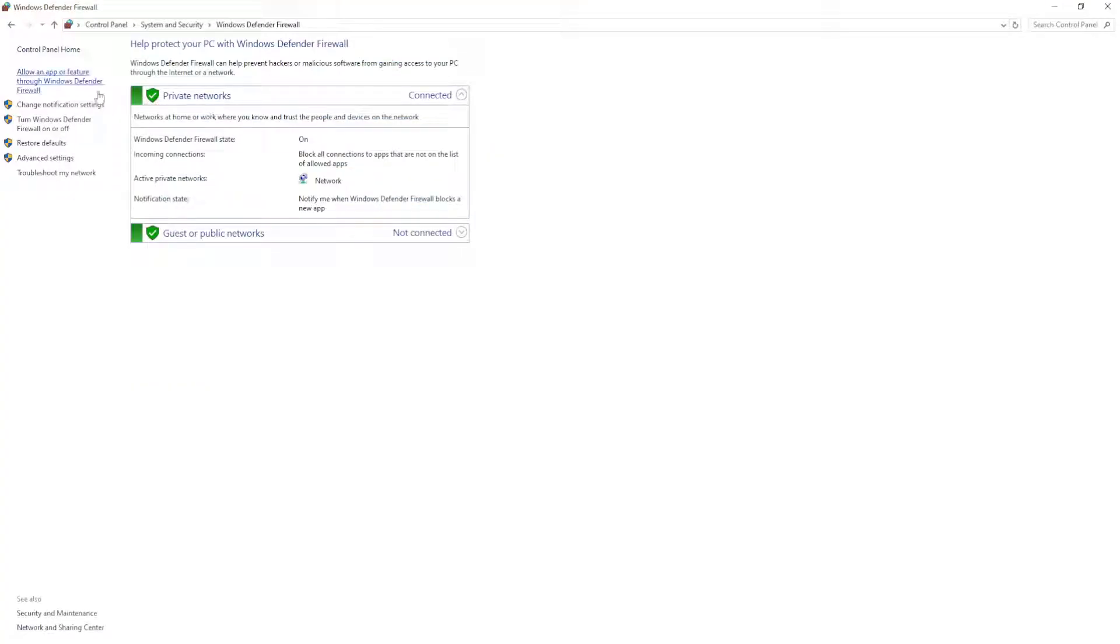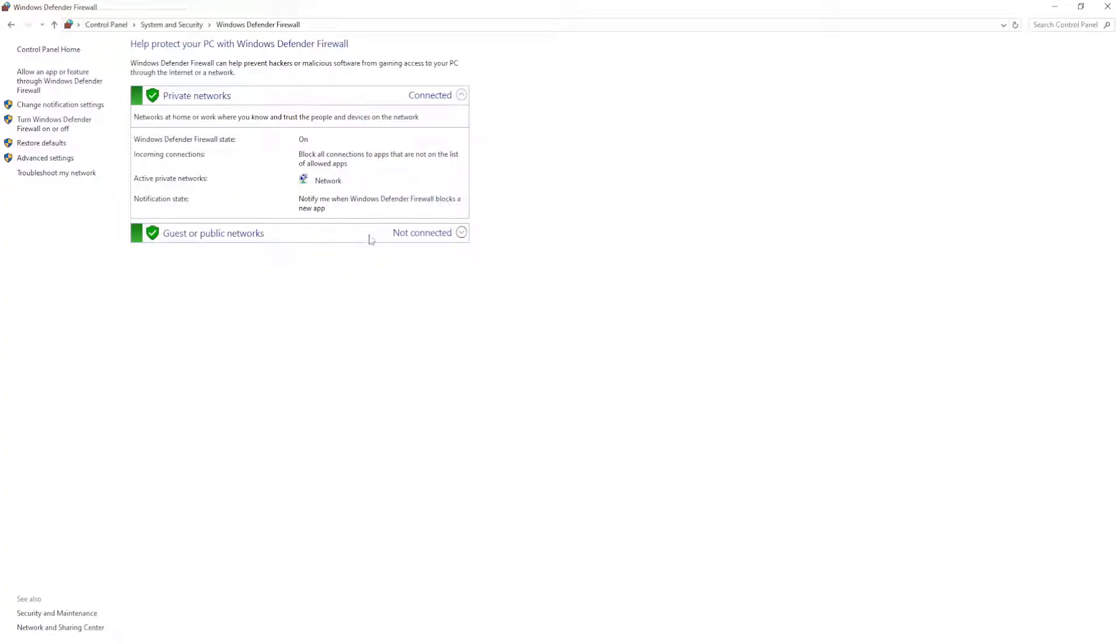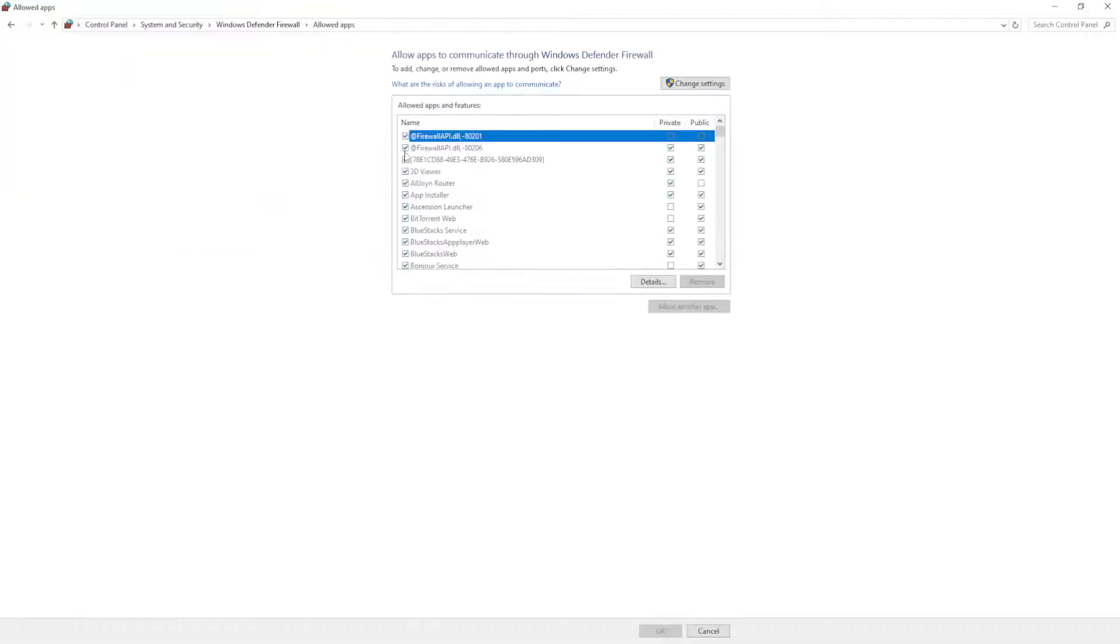Now the reason why you might be getting this error is because you're having internet issues. If these fixes that I'm going to show you don't work, then you want to connect to another WiFi network. But basically we want to click on allow an app or feature through the Windows Defender Firewall.